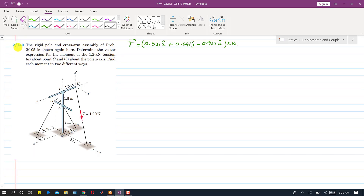Now I am going to solve problem 2-140. In this problem, the rigid pole and cross arm assembly of problem 2-105 is shown again. We need to determine the vector expression for the moment of the 1.2 kilonewton tension about point O, and then find the component of that moment about the pole Z axis. We will use two different ways to find each moment.